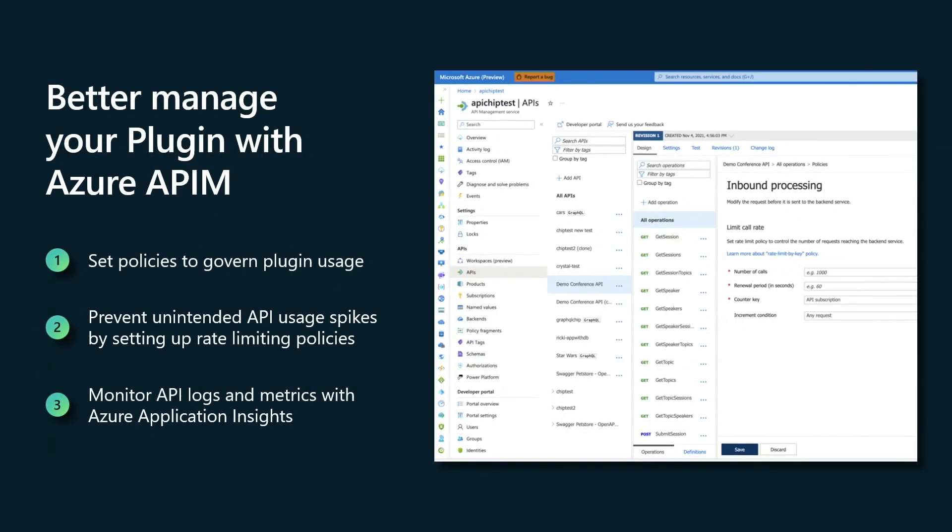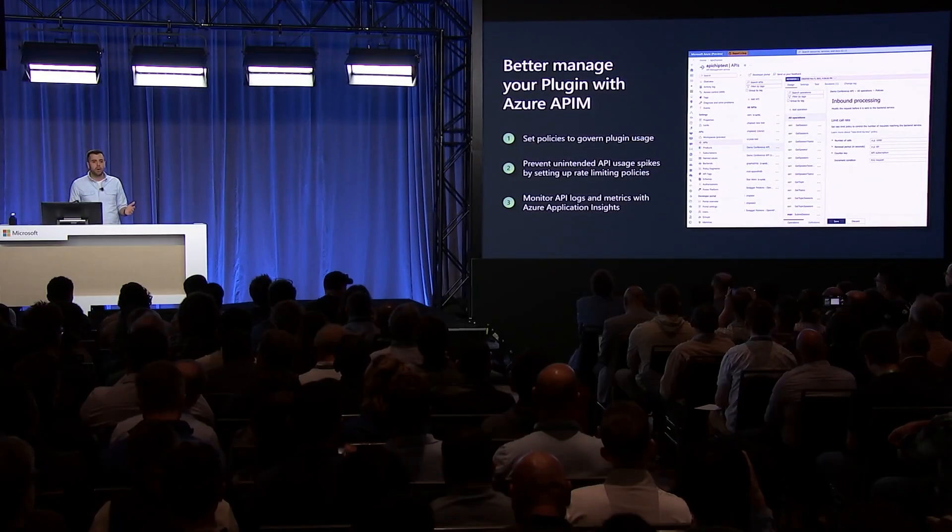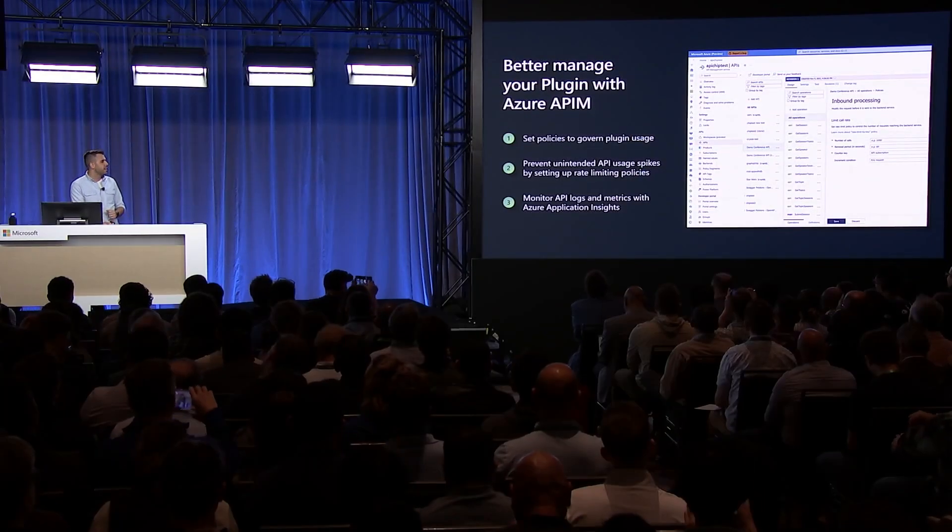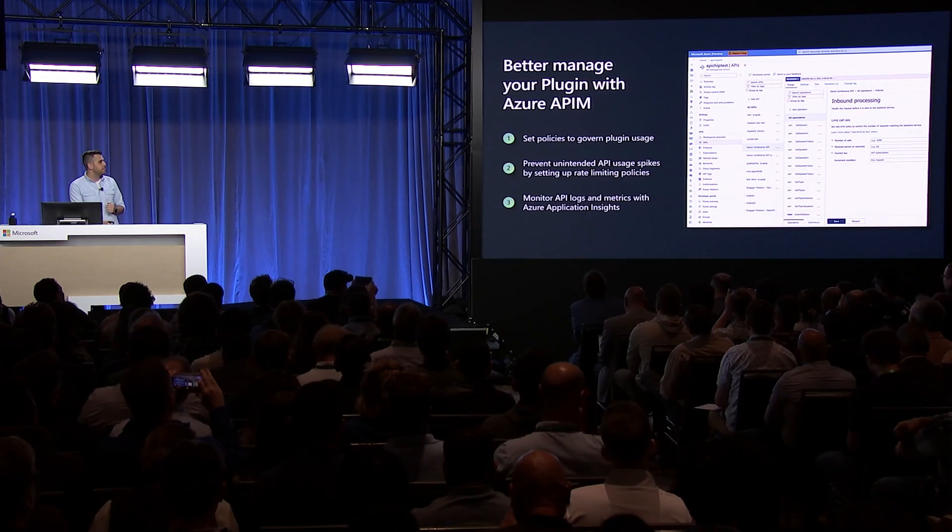Next, you're going to want to use an API manager. We recommend it. And I use the Azure API manager. This will let you govern your plugin so you can set some rate limits to make sure there's no unintended usage spikes of your plugin. And you can also monitor it in real time.